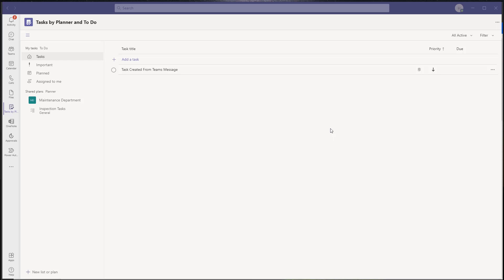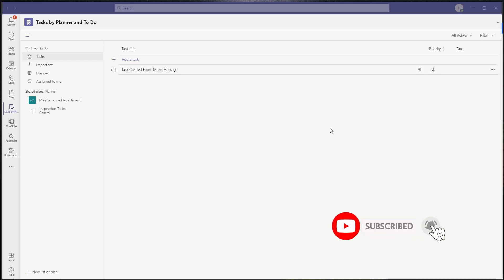Hey there, Louis Jacobellos here. Thanks for stopping by. In this tutorial I'm going to show you how to create a task in Tasks by Planner and To Do whenever you flag an email in Microsoft Outlook. Before we get started I'll just do a quick walkthrough of Tasks by Planner and To Do.